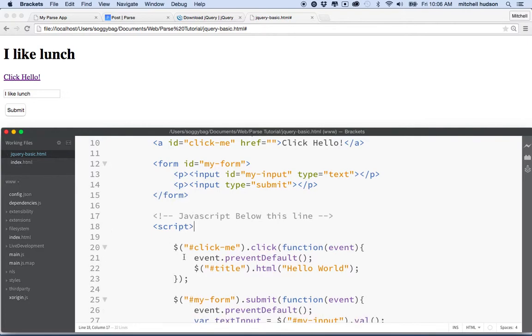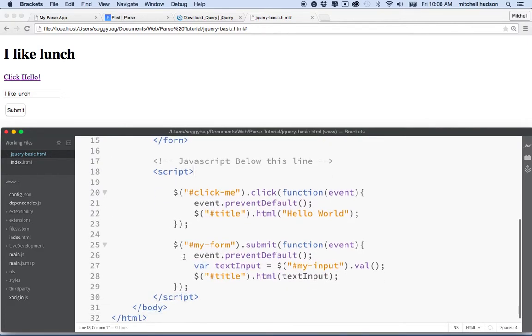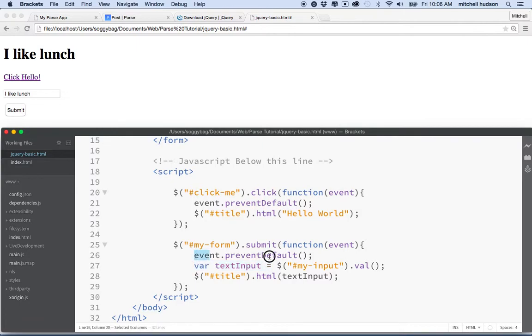So how does that regular JavaScript work? We can mix the regular JavaScript in here with our jQuery stuff. For example, defining a variable with the keyword var and calling event.preventDefault, that's just regular JavaScript, nothing even to do with jQuery. So how does that work? Let's talk about functions for a minute.